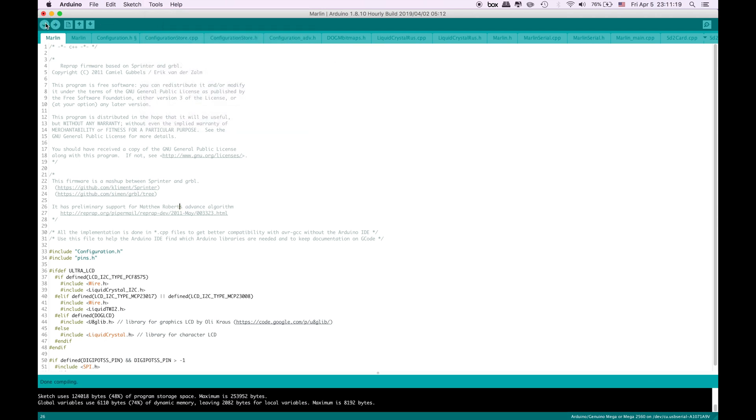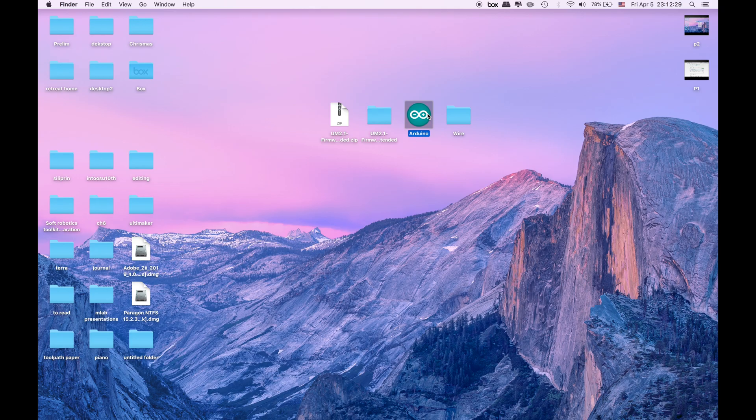And then click verify just to make sure that there's no bugs in our code. After you connect, click upload. Since I didn't connect it yet I'm not going to click this upload. You will upload it into the Ultimaker and everything will be ready to go.